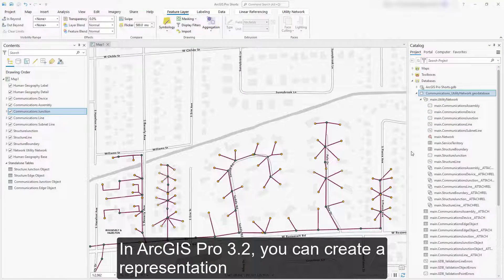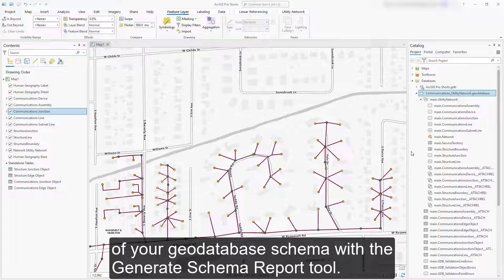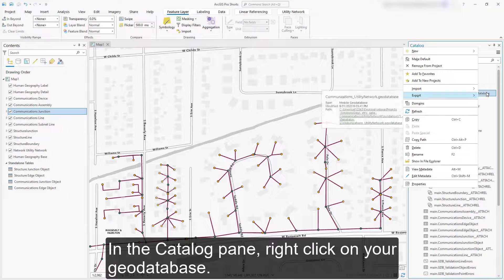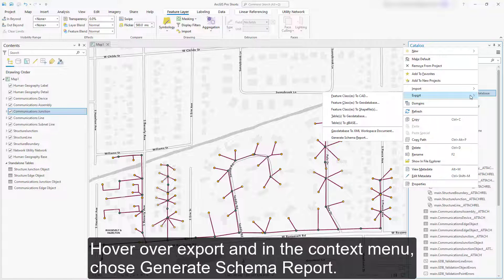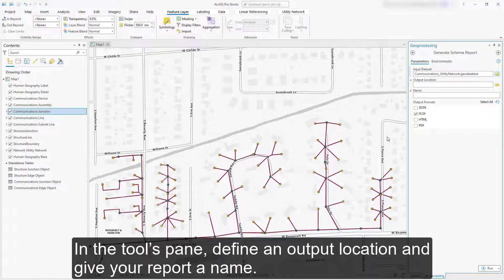In ArcGIS Pro 3.2, you can create a representation of your geodatabase schema with the Generate Schema Report tool. In the Catalog pane, right-click on your geodatabase, hover over Export, and in the context menu, choose Generate Schema Report.